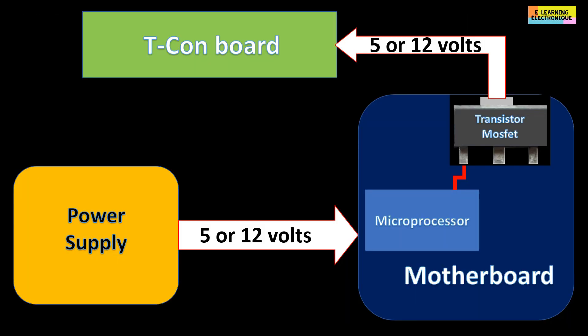To operate, the T-Con board needs a power supply. Most T-Con boards work with 12 volts. Some work with 5 volts. The passage of this voltage from the main power supply to the T-Con goes through the motherboard. This voltage is controlled by the microprocessor on the motherboard which transmits it to the T-Con by controlling a transistor or a MOSFET.